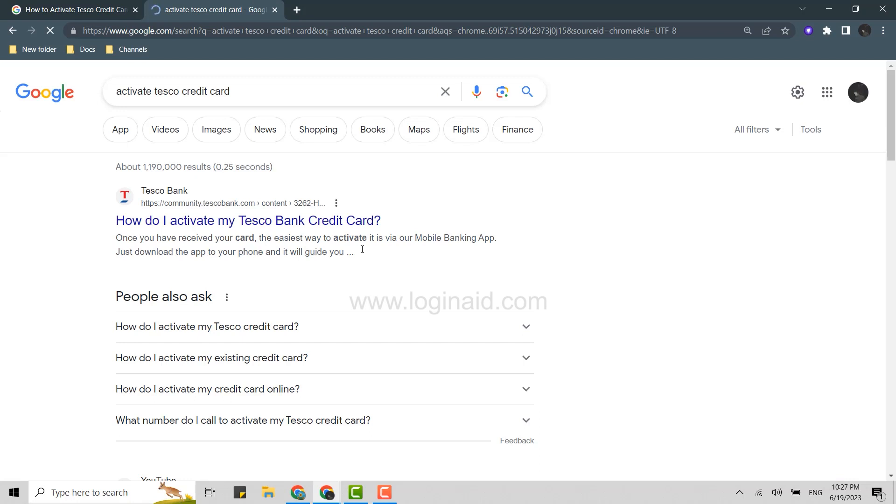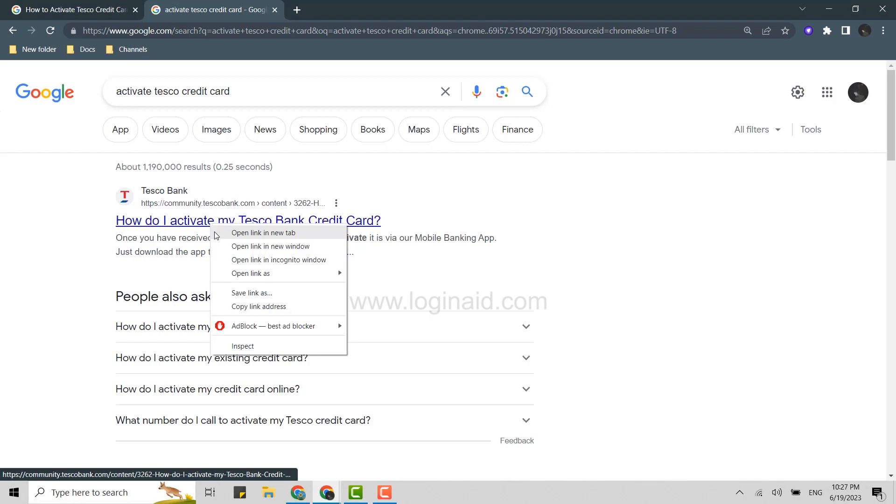This will give you the search results for the keyword. From there you need to go and click on the very top link. Click on that in a new tab.